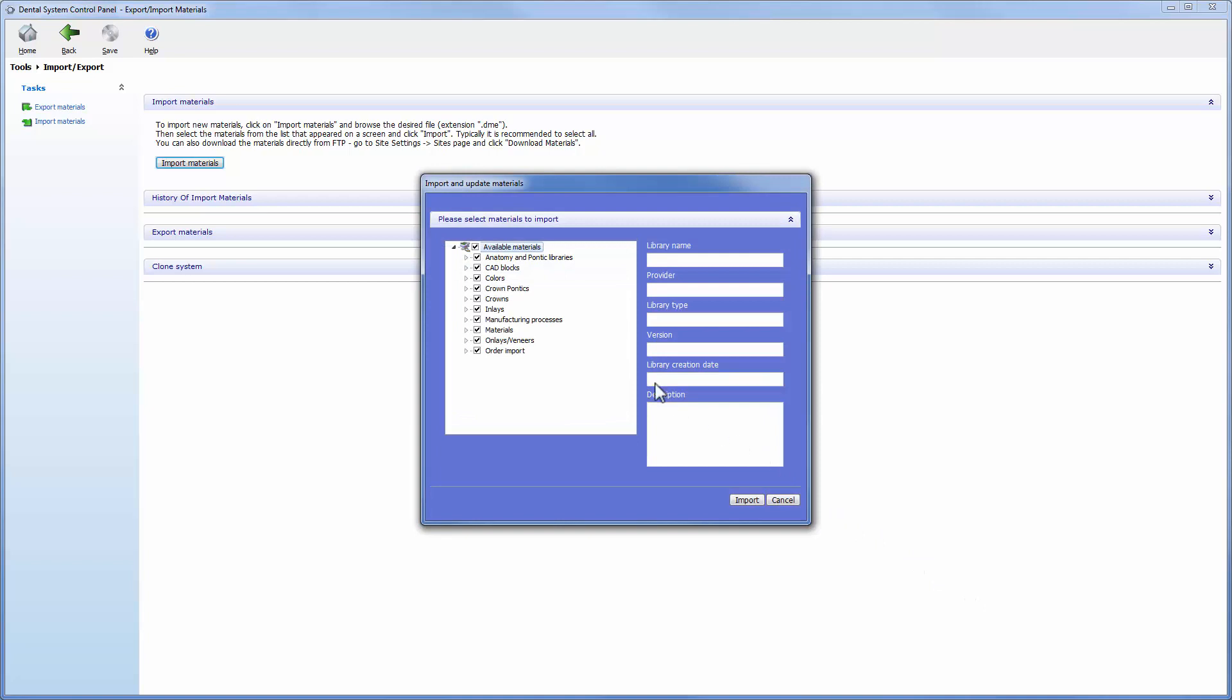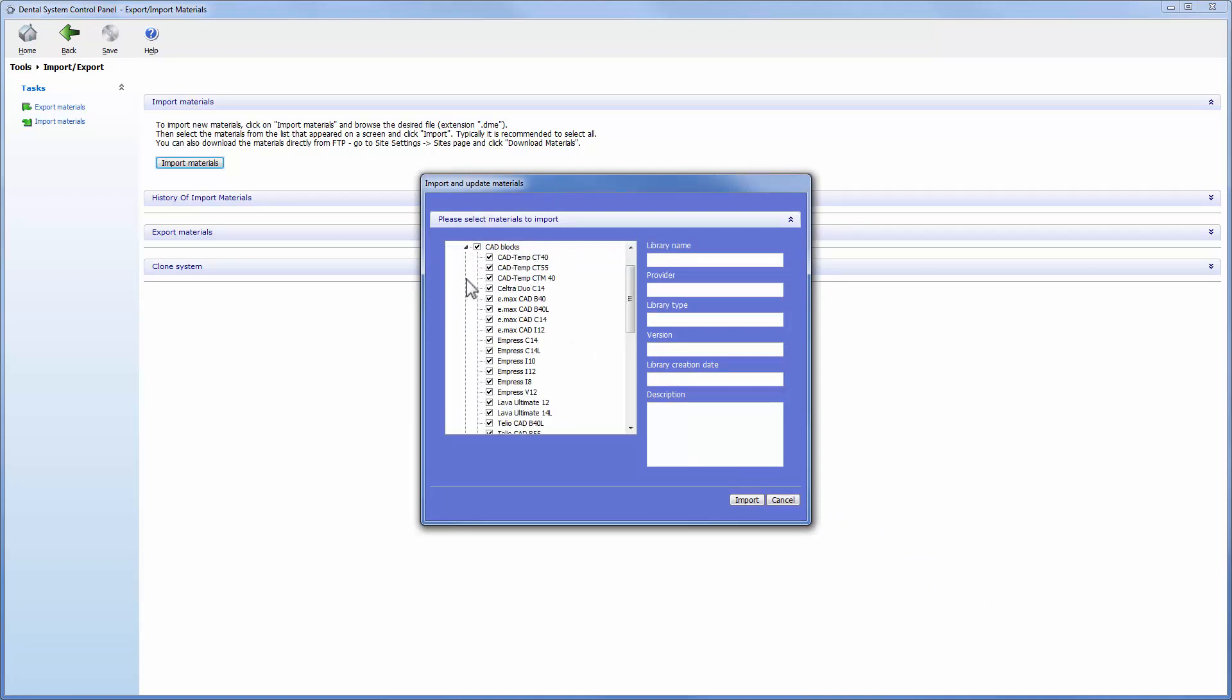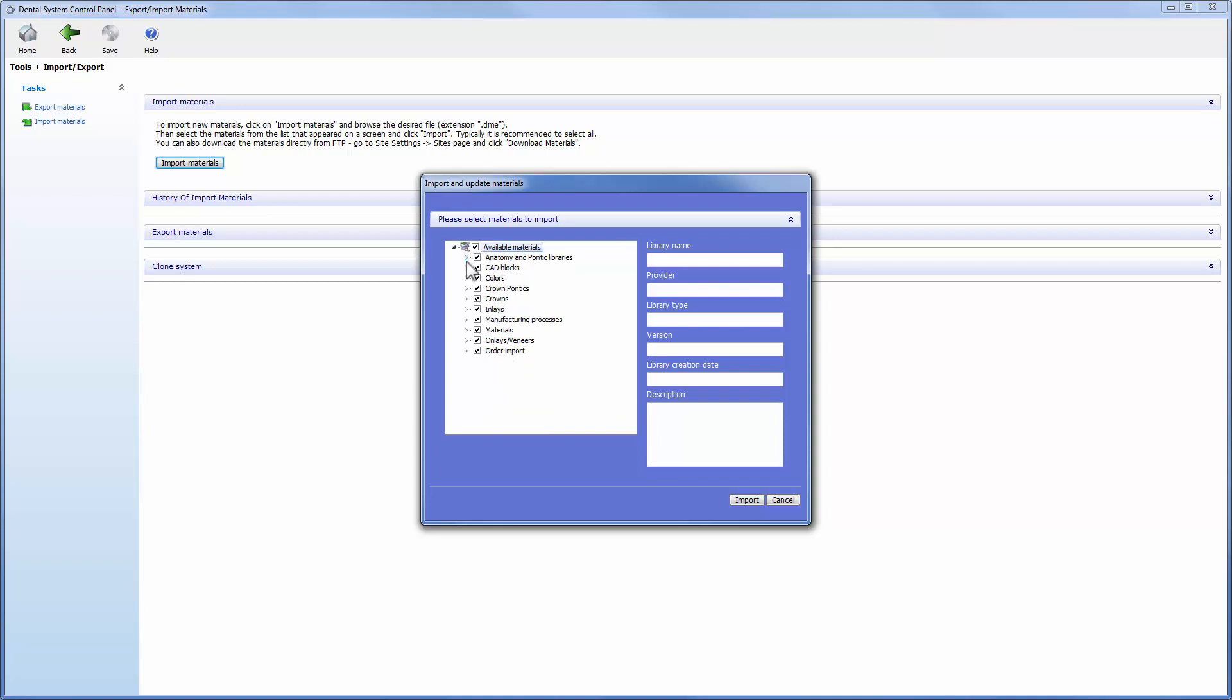You have the possibility to deselect certain material settings from being imported if desired. You can do this by unchecking the checkbox in front of the specific settings.